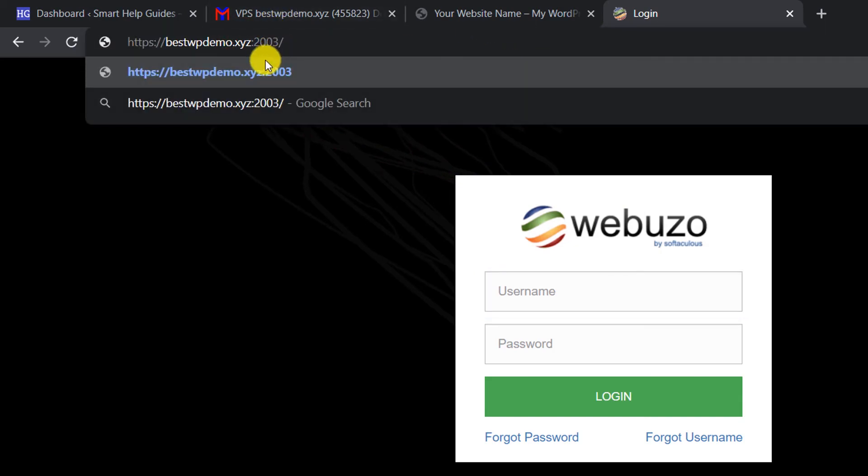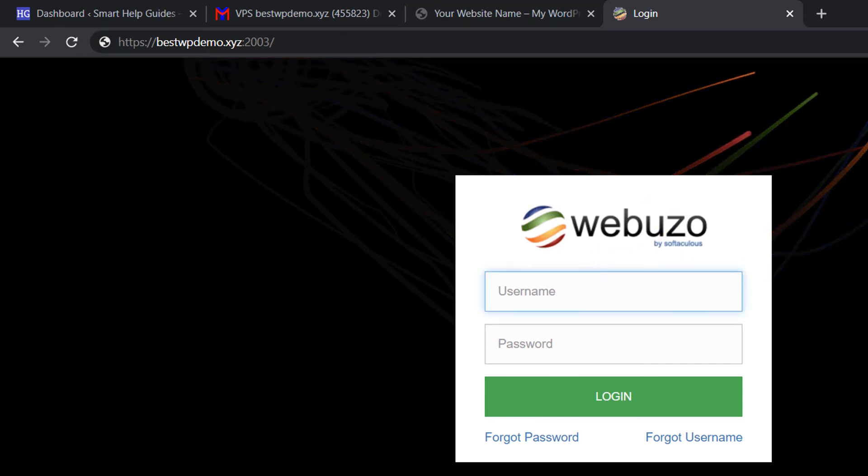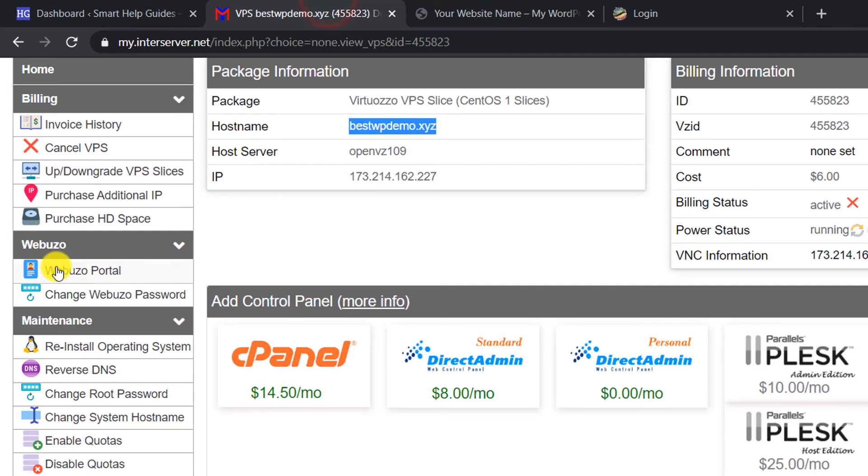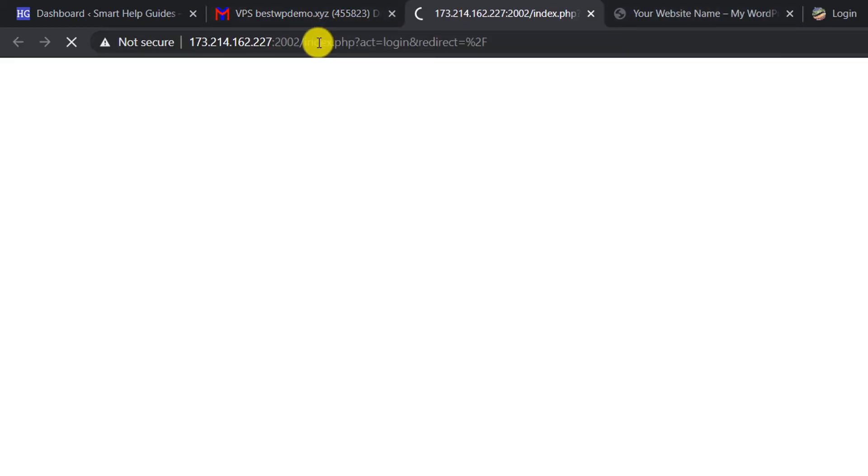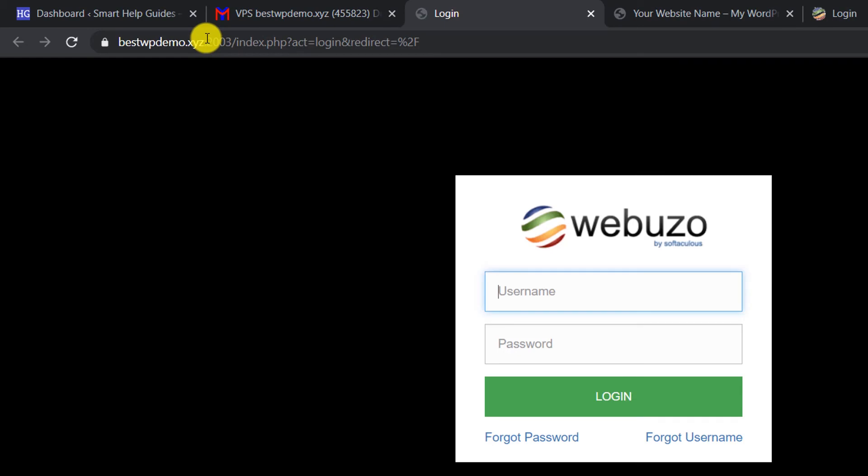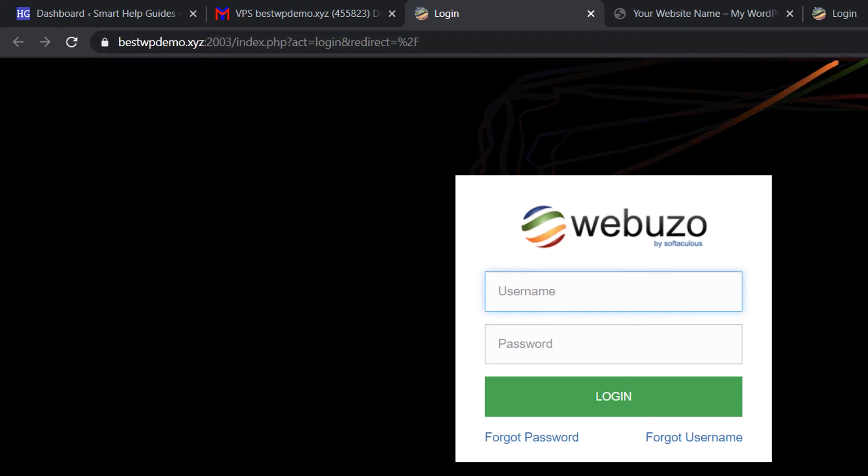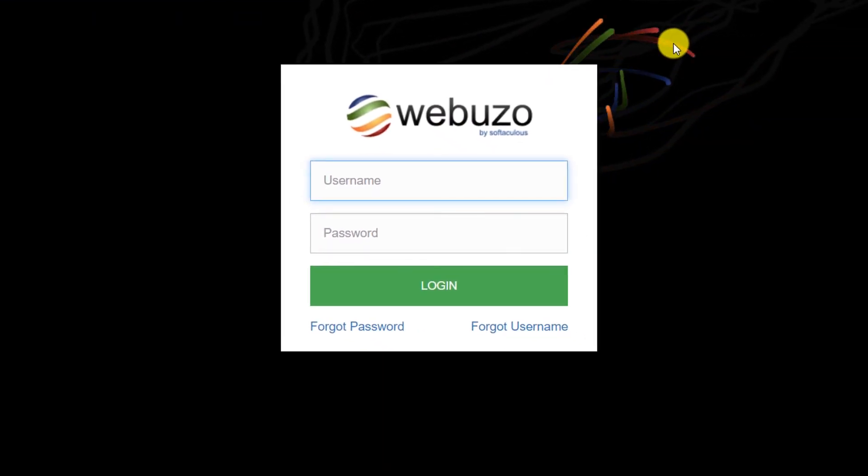Just follow with your domain and go to port 2003, and from here login again. If you directly try to access the URL, now it will redirect you here automatically. So now you can also access your Webuzo panel over SSL.